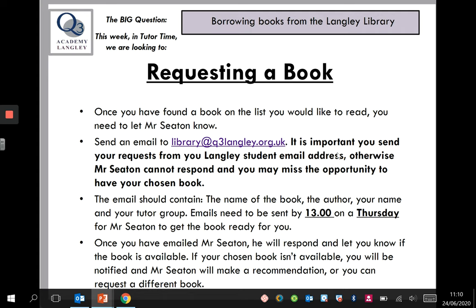Once you've sent an email to this address, I will respond and let you know if the book is available. If the book you've chosen isn't available, I will let you know and I can make a recommendation. Or if you want to select a different book, you can obviously do that as well.